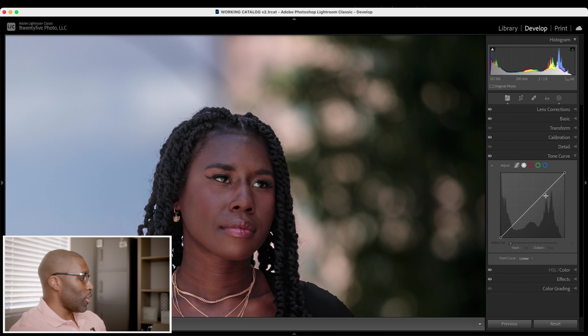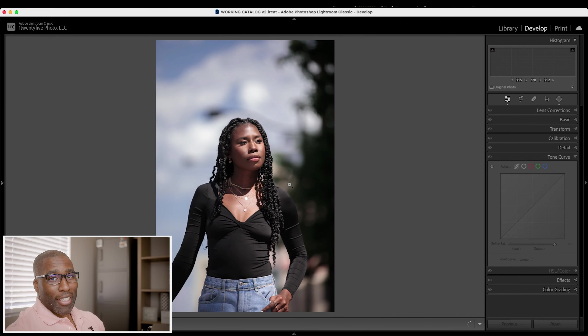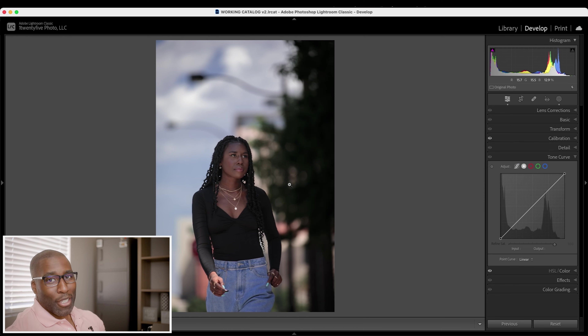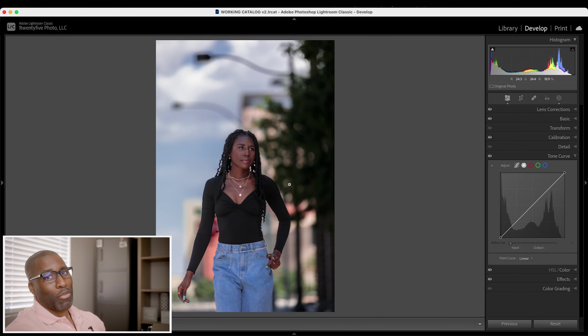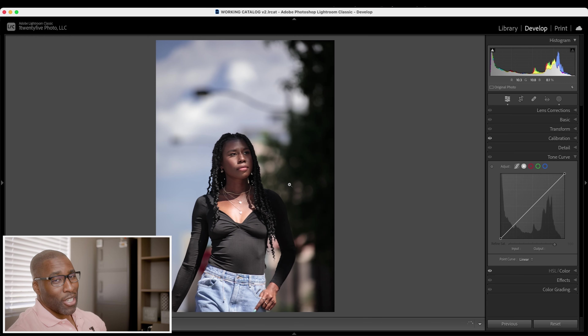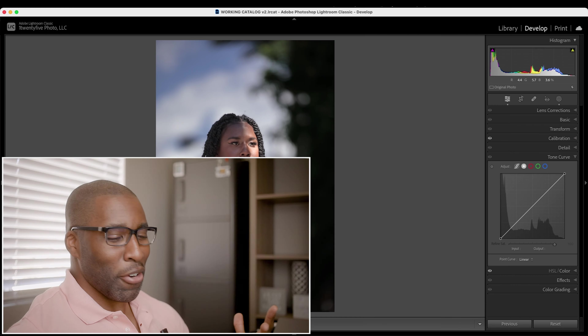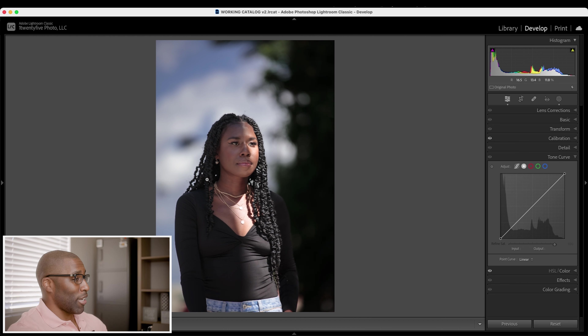They've also apparently made some performance updates so going between images is faster. Personally I don't really see the difference. The catalog I'm in already has one-to-one previews, so maybe I'd need to test without those. I'm not seeing where it's any faster, and honestly I feel like every update they claim performance improvements and I don't really notice them. Lightroom isn't as slow as it used to be, but it's still not blazing fast the way they always make it seem.